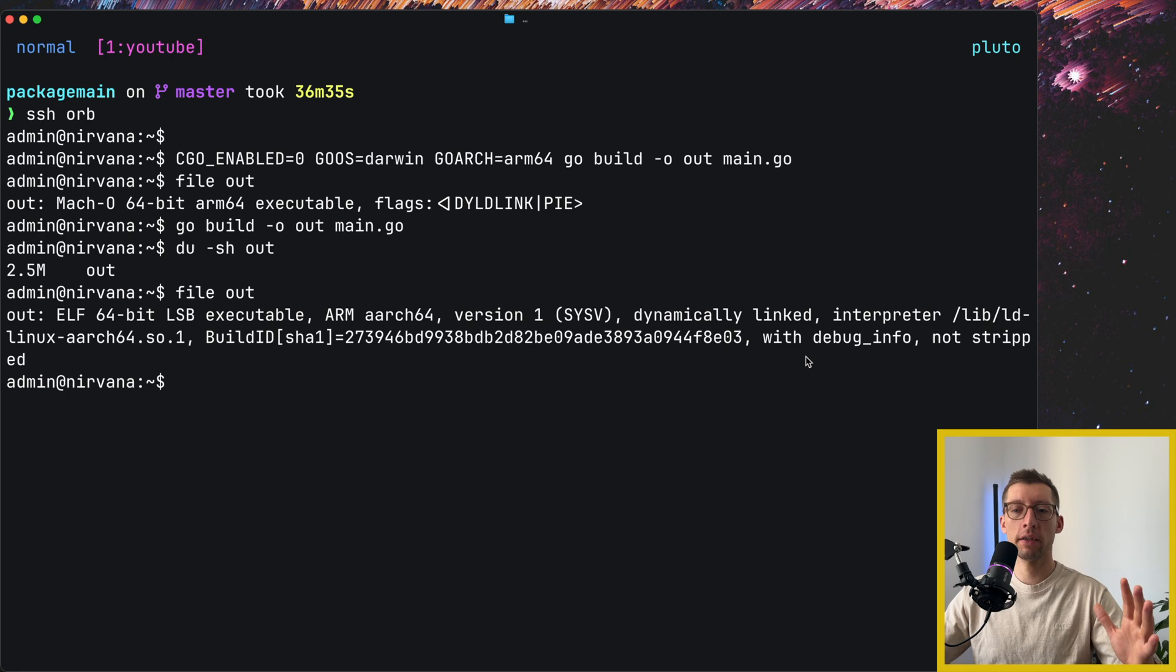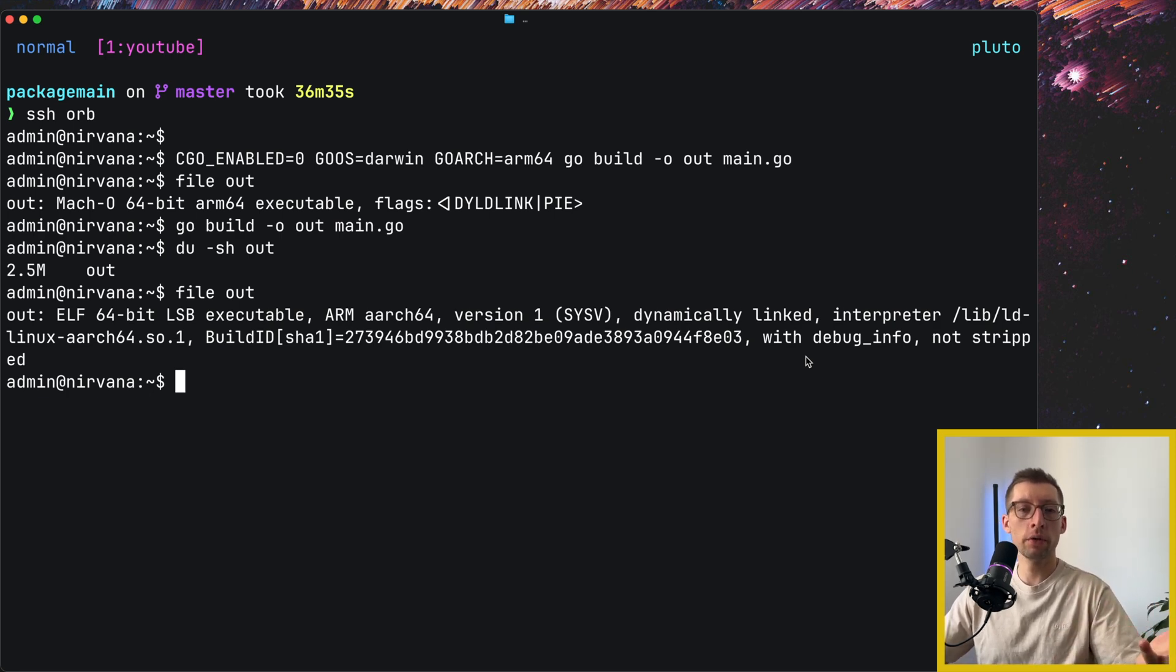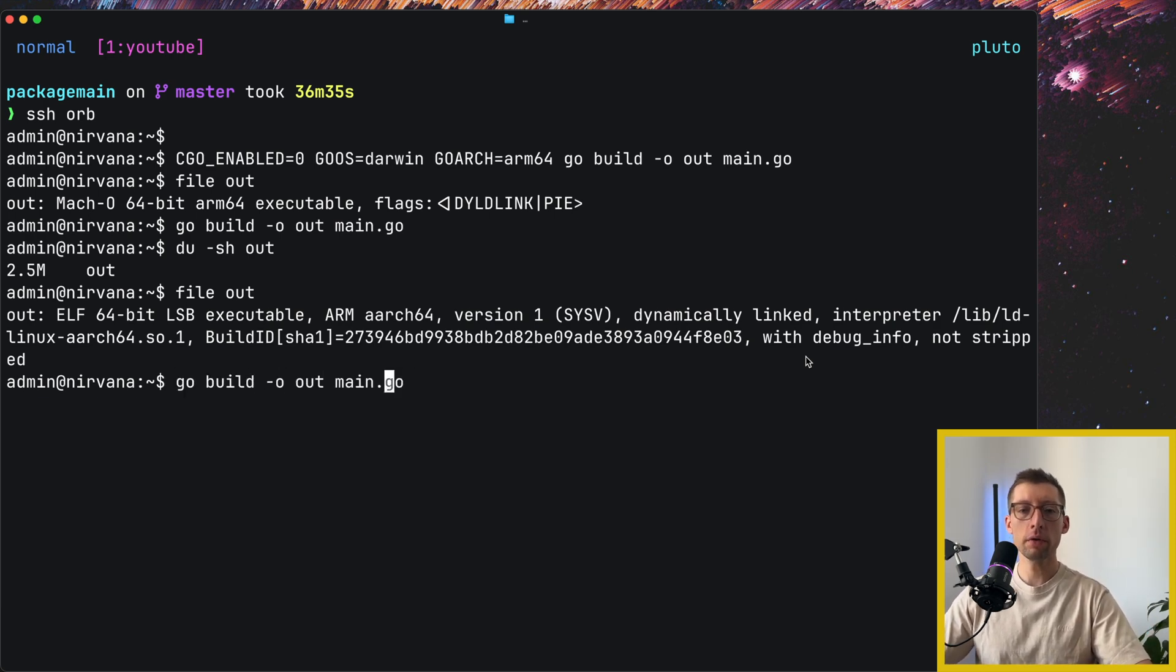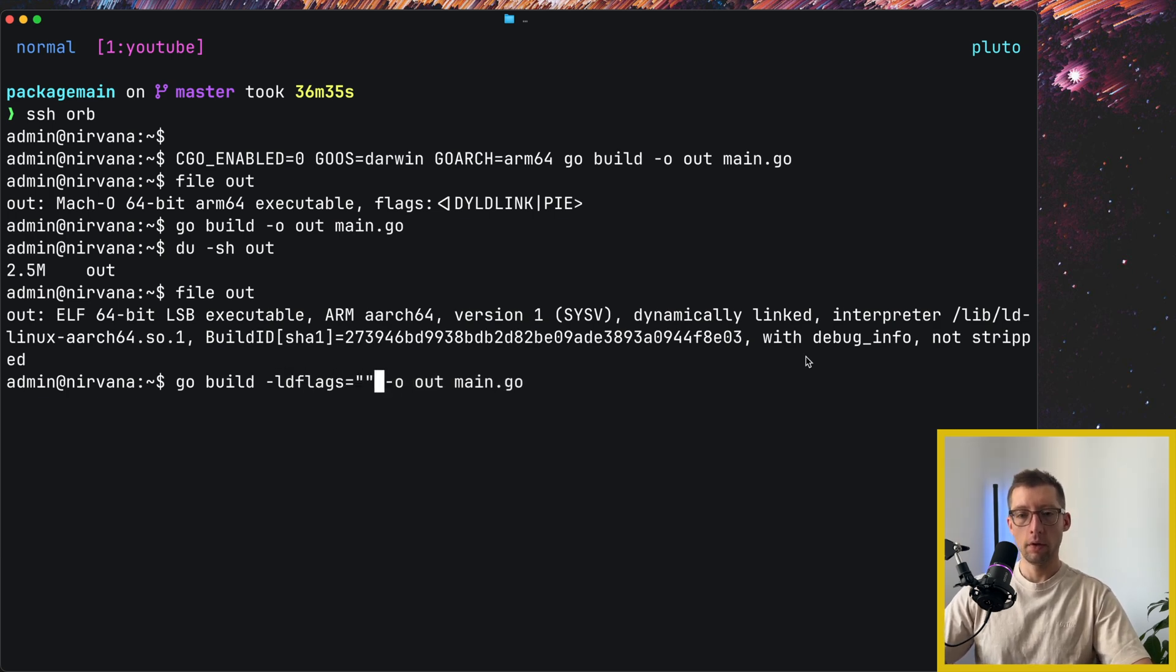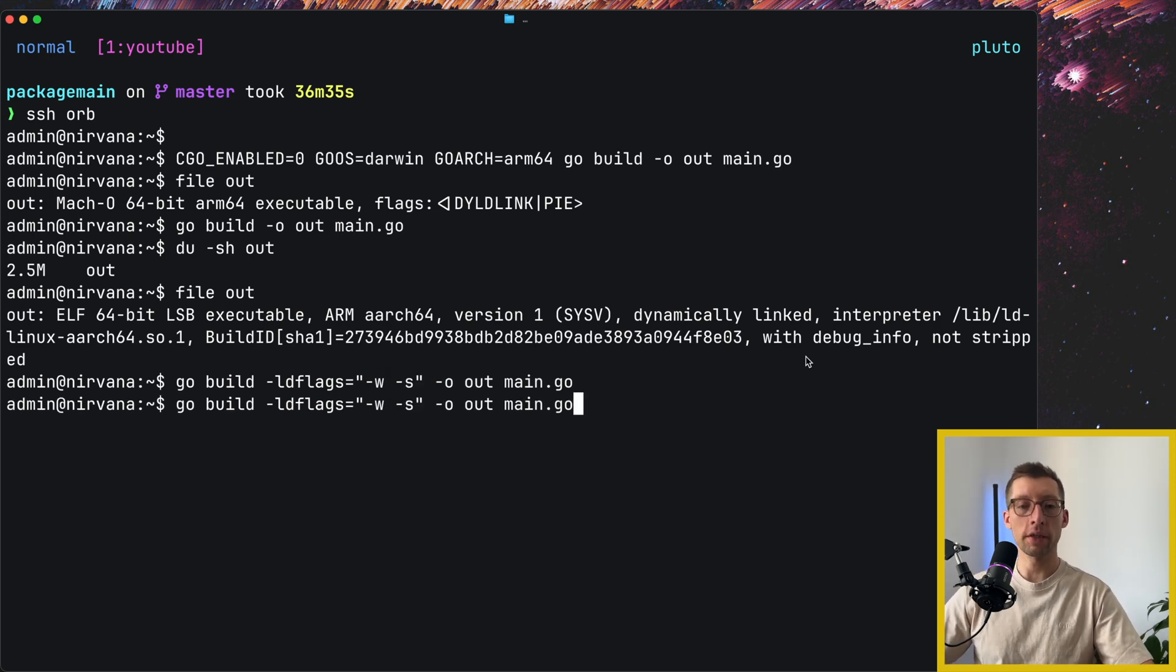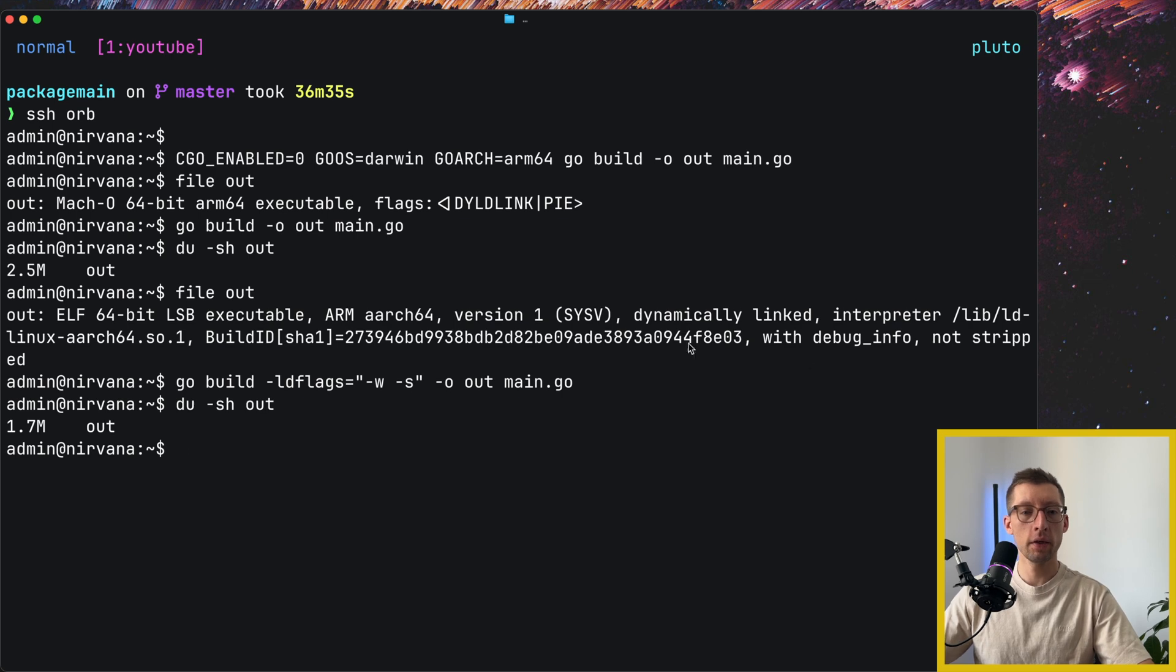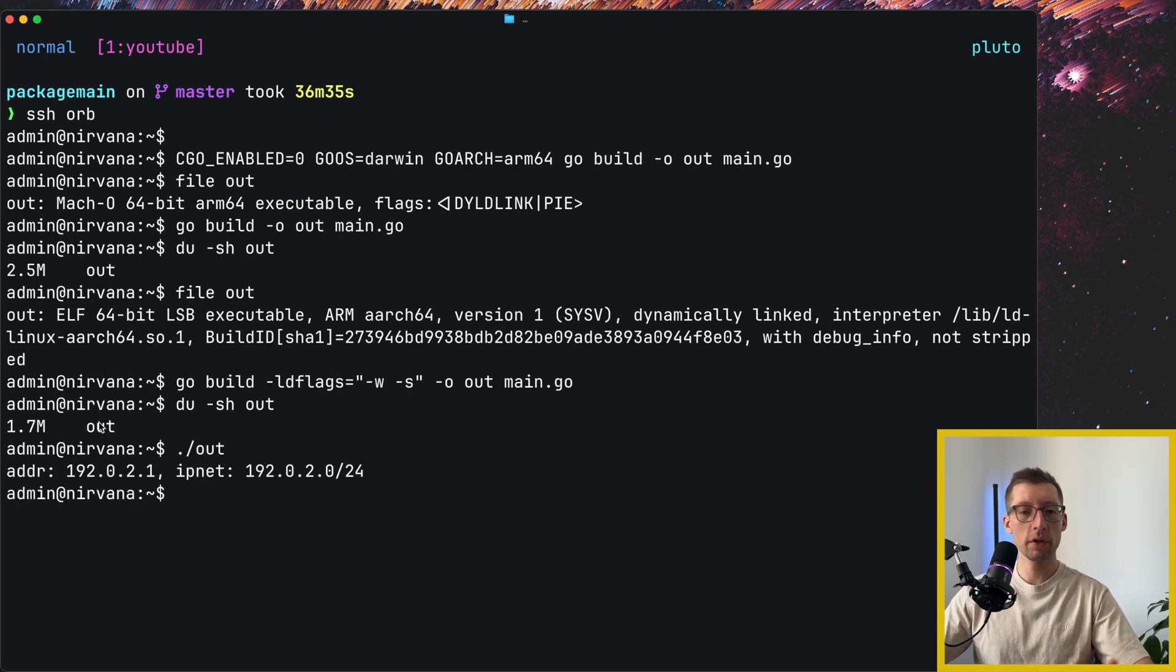So we can do it, I think it's minus w and minus s. And we can check the size again. It's 1.7, and it still works, obviously.